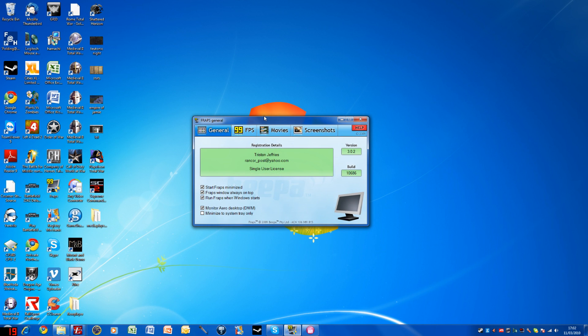So first of all, open FRAPS. You'll come to the General or Movie page, and you can see in the bottom left-hand corner Monitor Area Desktop DWM.